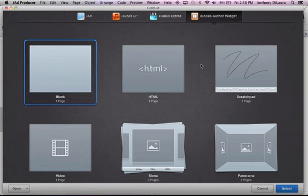Okay, so we're going to take a look at iAdProducer. iAdProducer is free software from Apple that allows the user to create iBooks Author widgets as of version 4.0, I believe. Don't quote me on that, though.